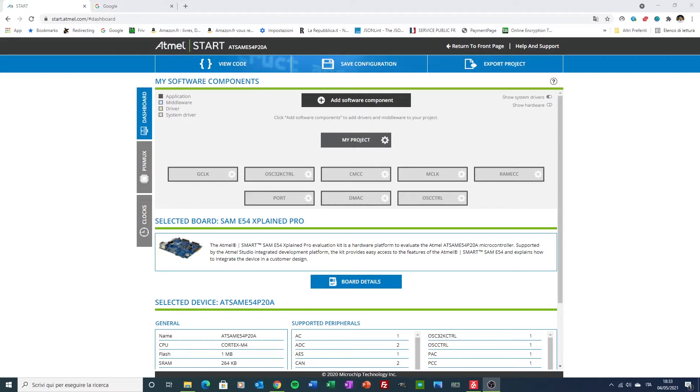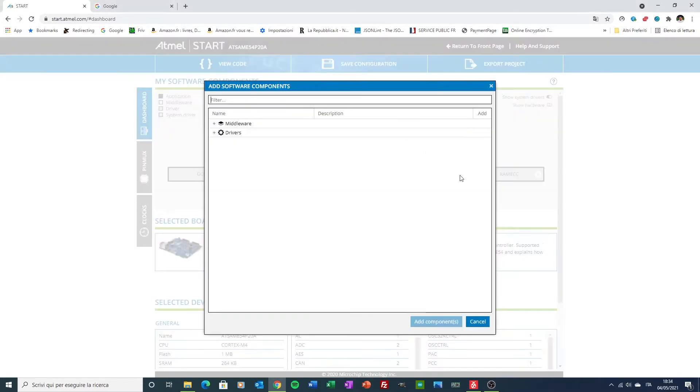Saying that I have used as base for my development the Atmel Start Vendor Middleware, available for the E54 MCU inside the Atmel Start Configurator.